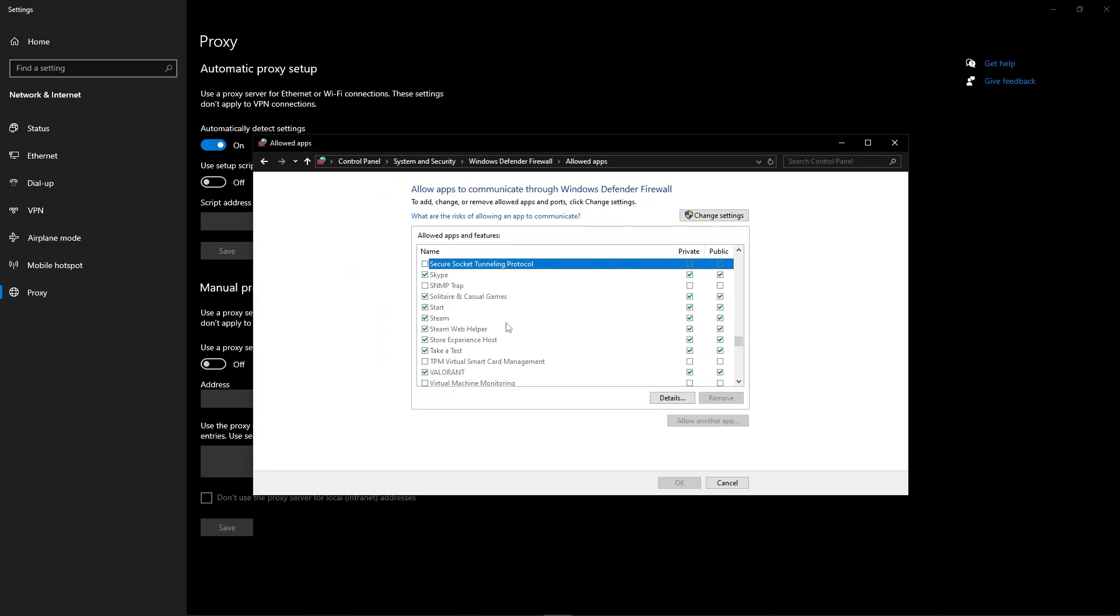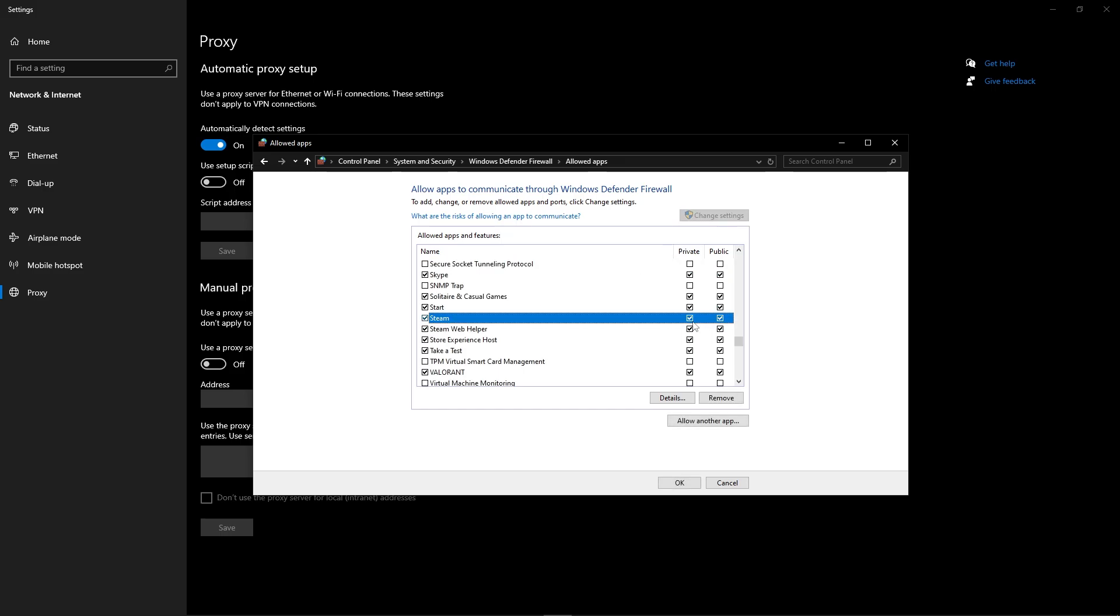If Steam is disabled, click Change Settings and check both Private and Public boxes. Click OK, then re-launch Steam.